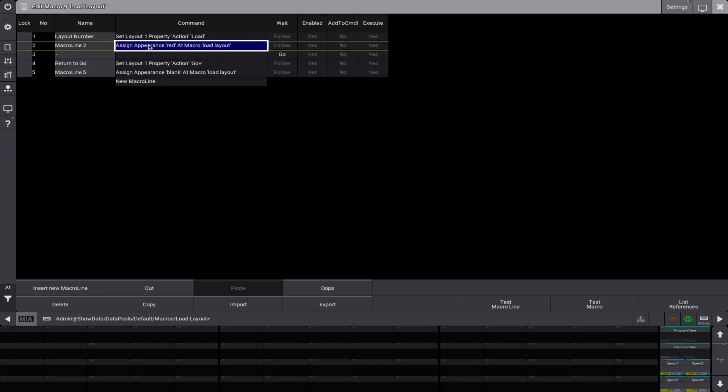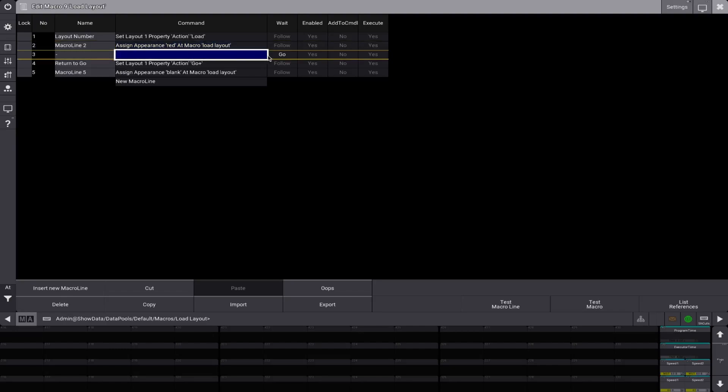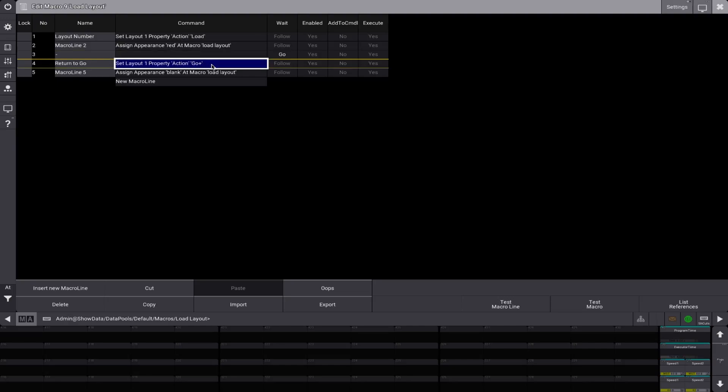And next up, we have an appearance assign. So this is just so we know, we're in load, or we're not. And then we got a break line here, waiting for the user input to go back to go. And then this is exactly the same as the top, but changes it to go rather than load. And then we assign a blank appearance.